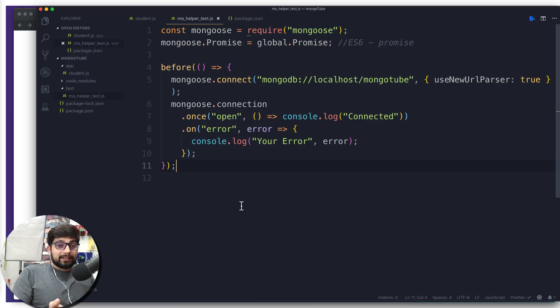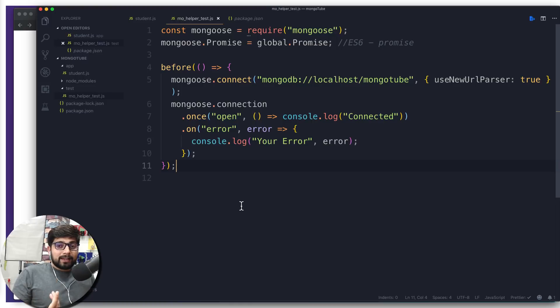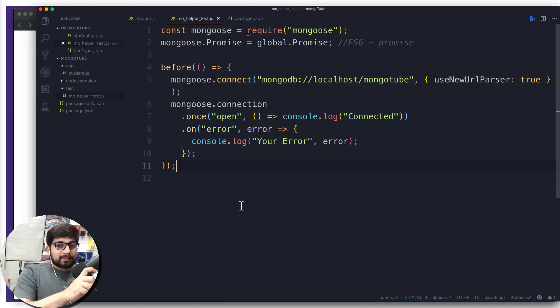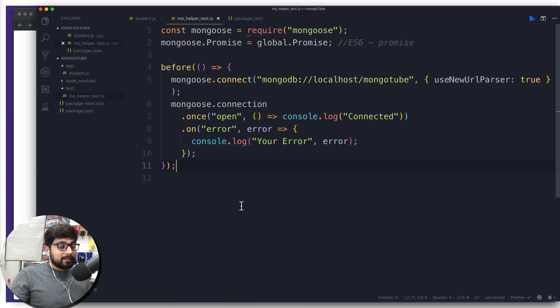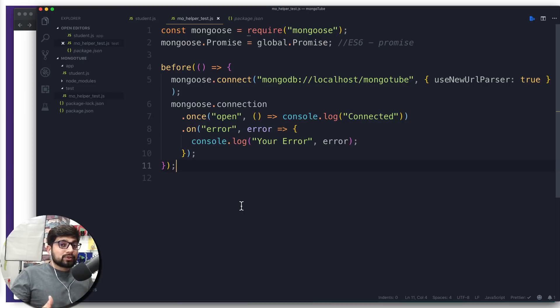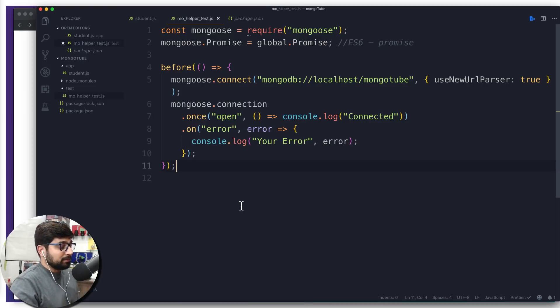And whatever the test we are going to write in the future, maybe you are making a test for update a user and even your connection is not being done. If your connection is not being done and you are making update in user, it waits for a certain time and it says fail. But your test actually doesn't fail at that time. It was not able to perform the first task here and you were forcing it to do the second task. Of course, it makes sense.